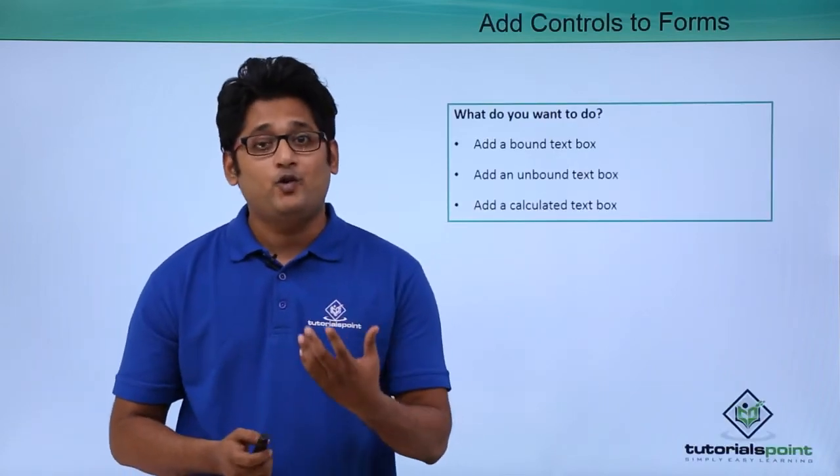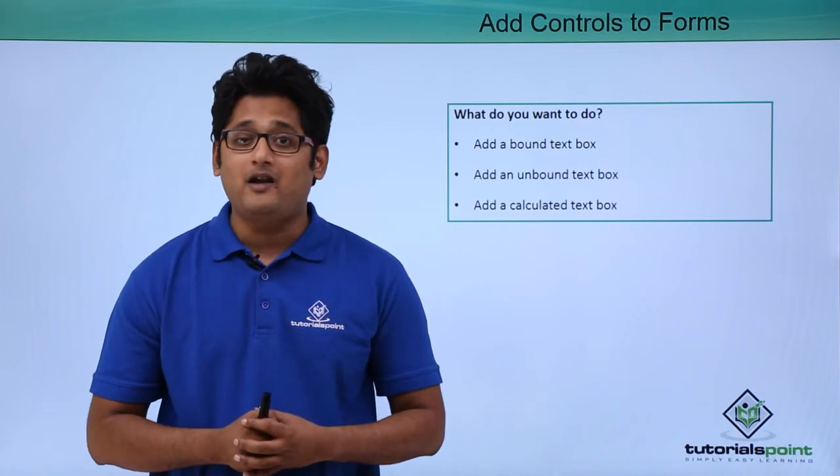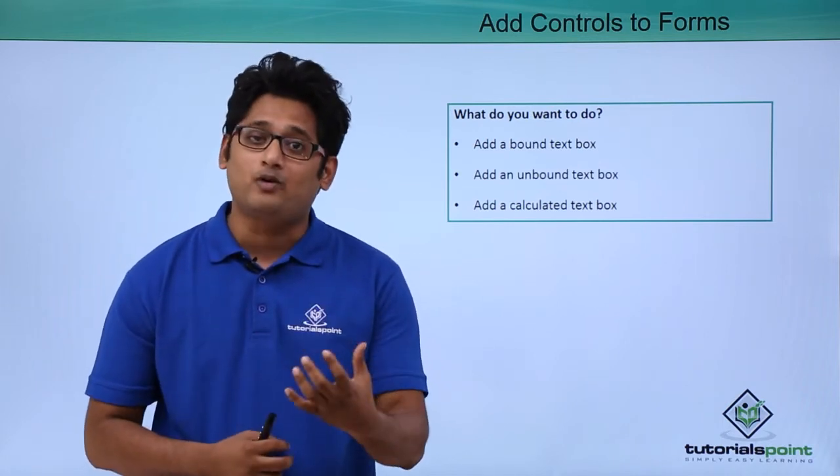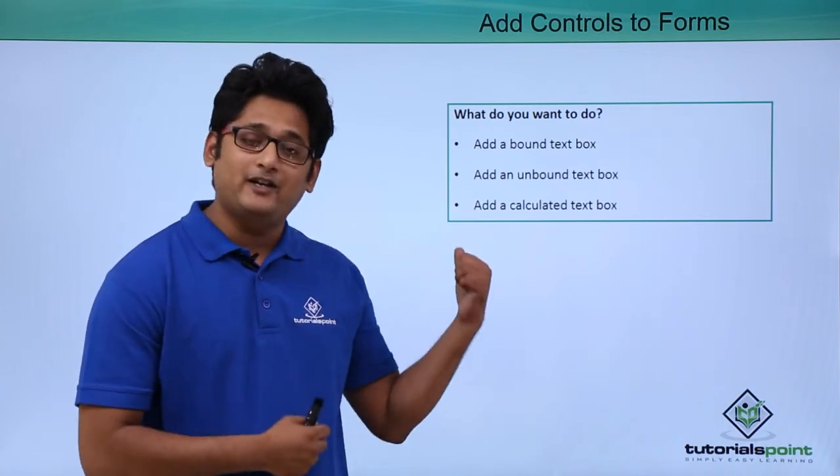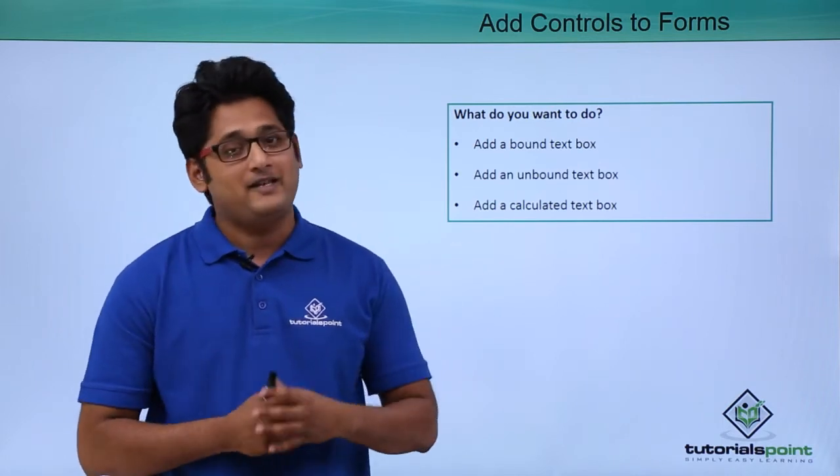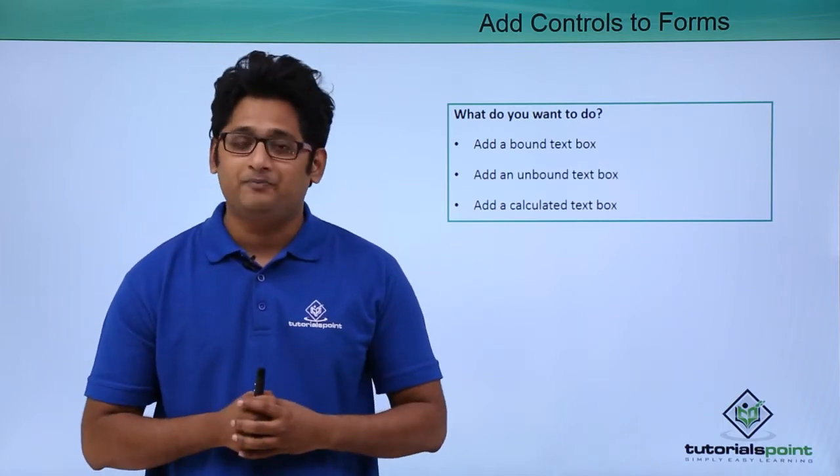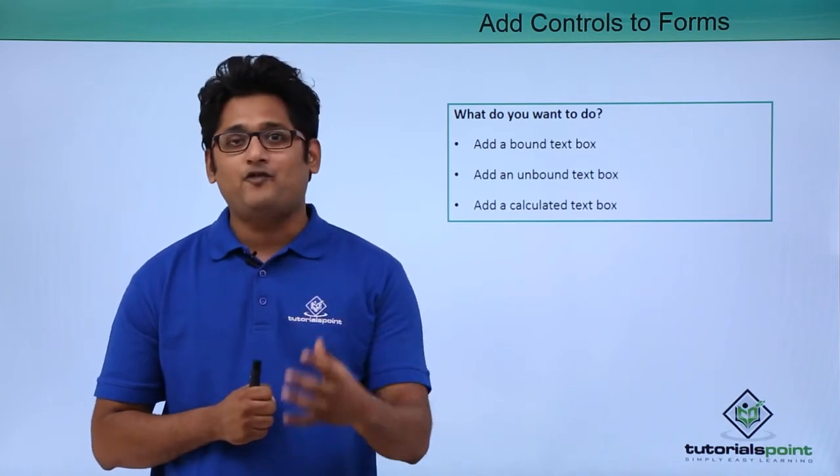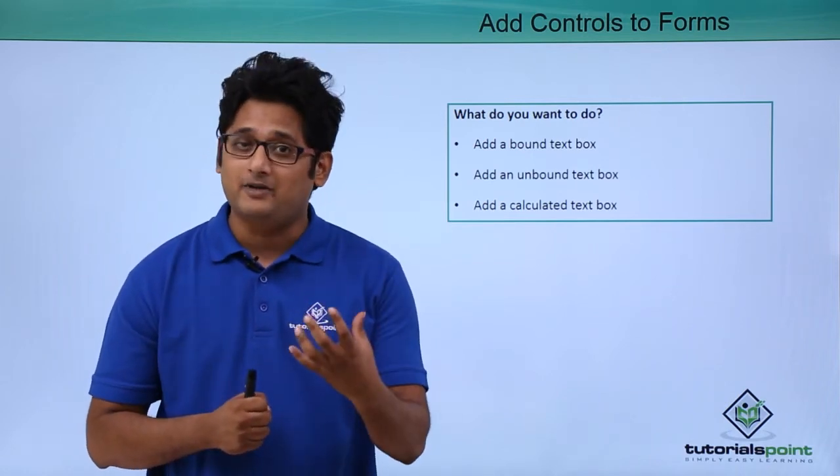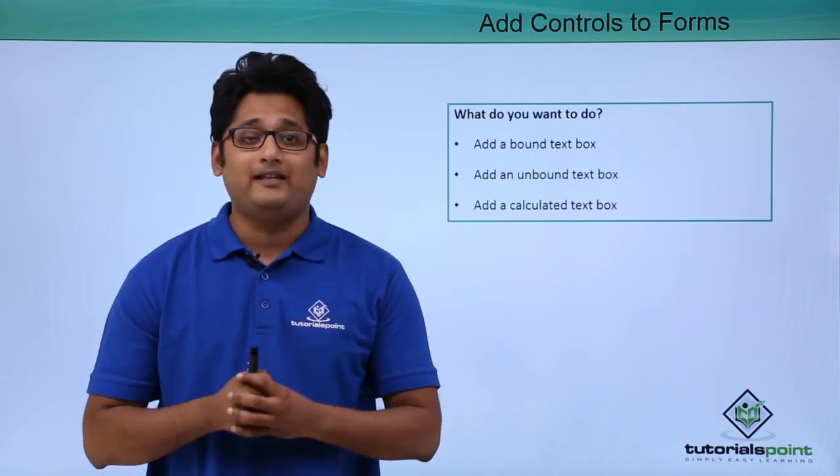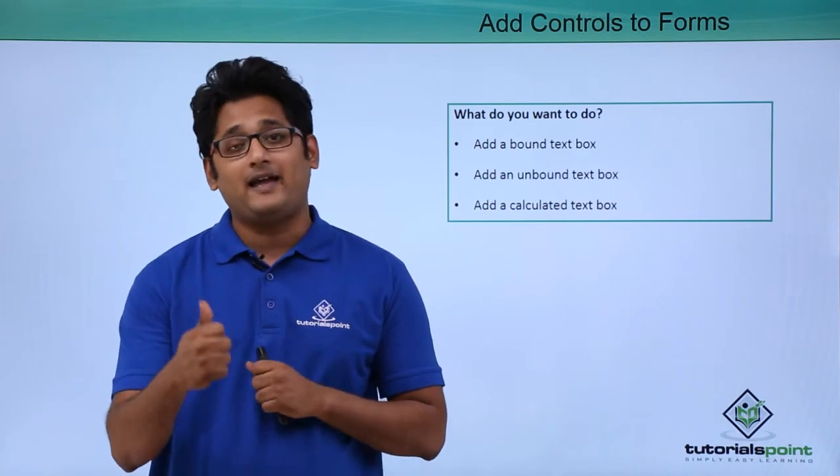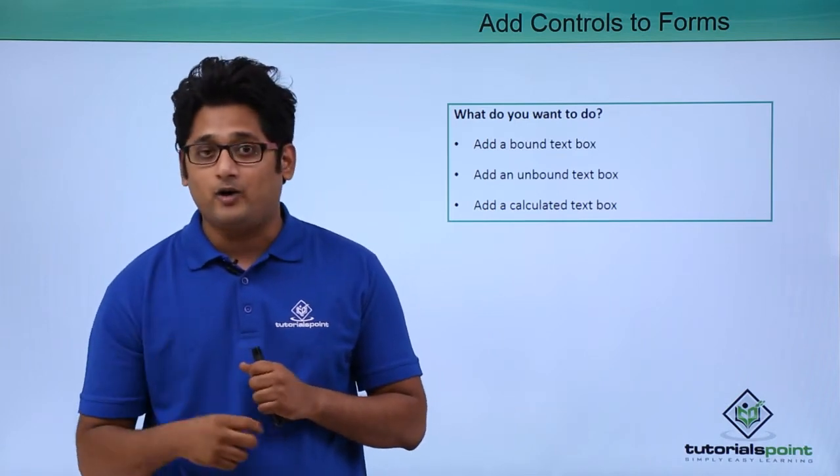In our previous video we already learned how to add control to a report. Now adding control to a form is similar to that. Let's take for an example I have a form for a customer in which I can view a record or add a record.